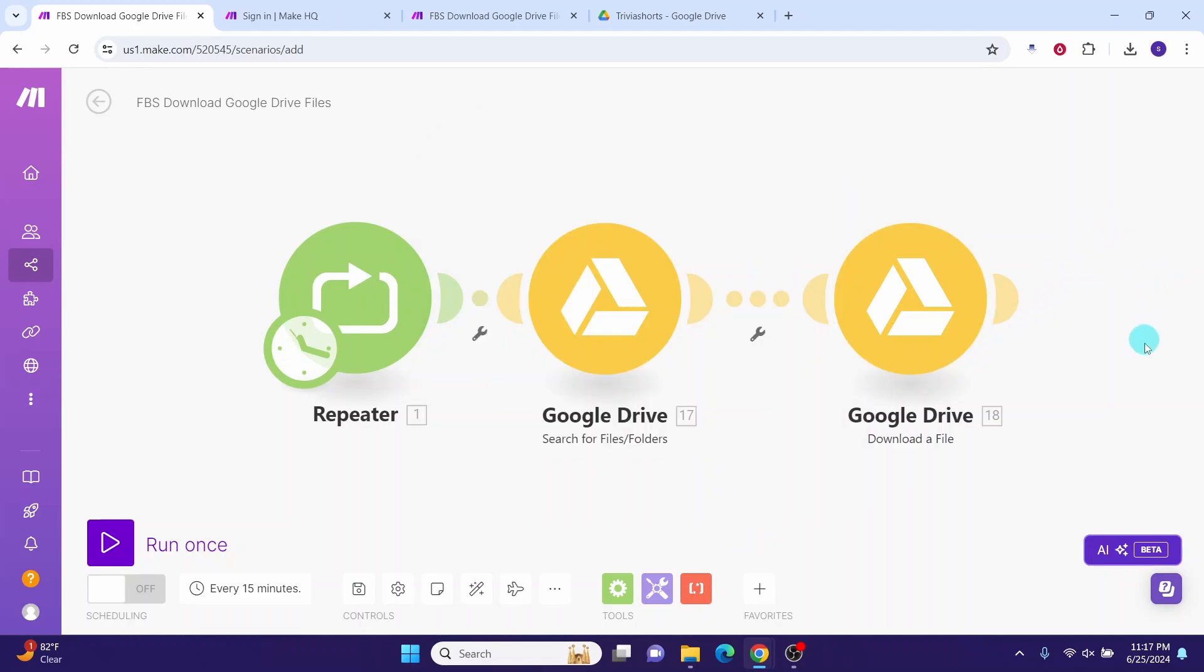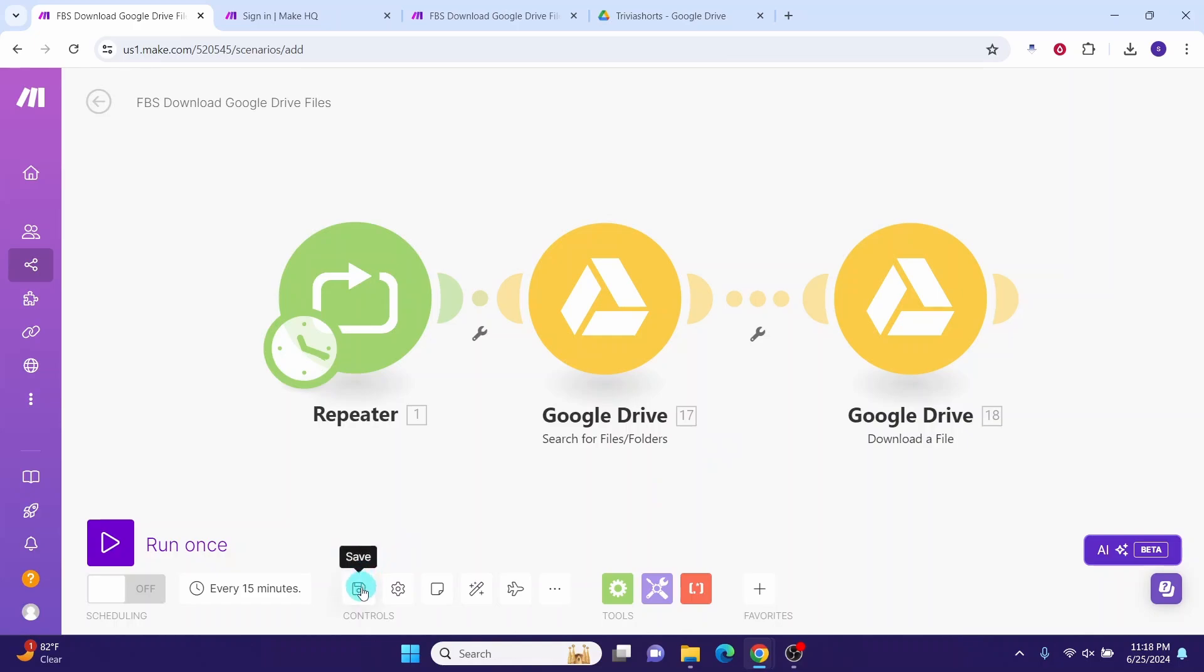After this, you can have any module that you want to upload the downloaded files. For example, if you want to upload into YouTube, then you can have the YouTube module here, so that the file will be uploaded into the YouTube module. After configuring the scenario, click on this Save button to save your scenario.